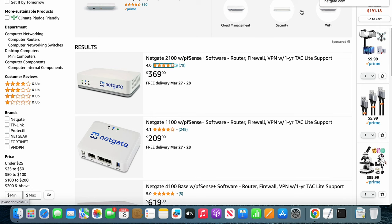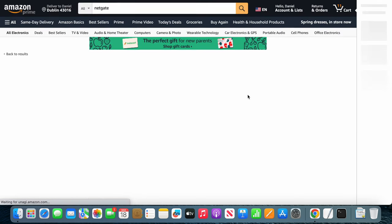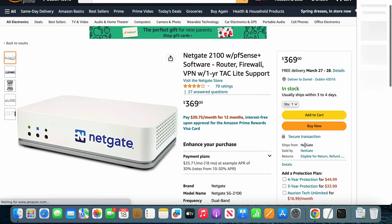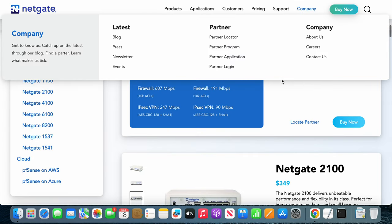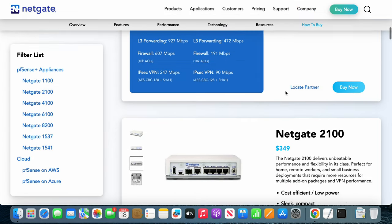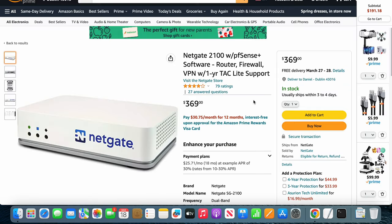The 2100, Amazon is selling it for $369. You can see the seller is actually Netgate. Over here on Netgate's website, the 2100 is $349. So in this case it might be that it's Netgate selling it for $20 more to cover whatever cost associated with selling it on Amazon.